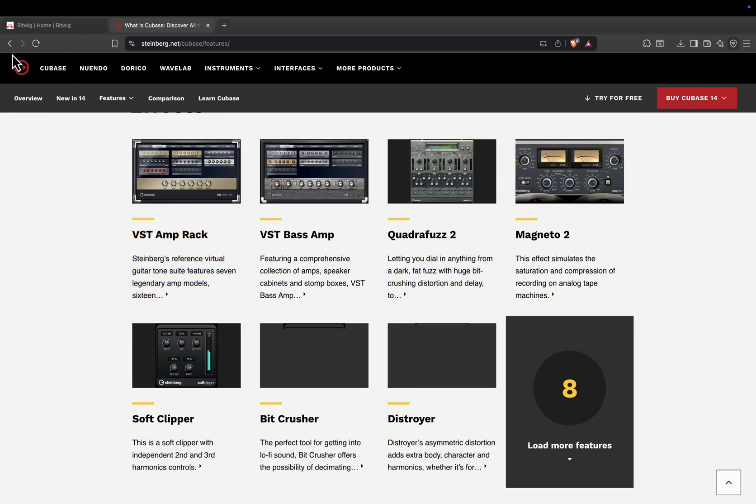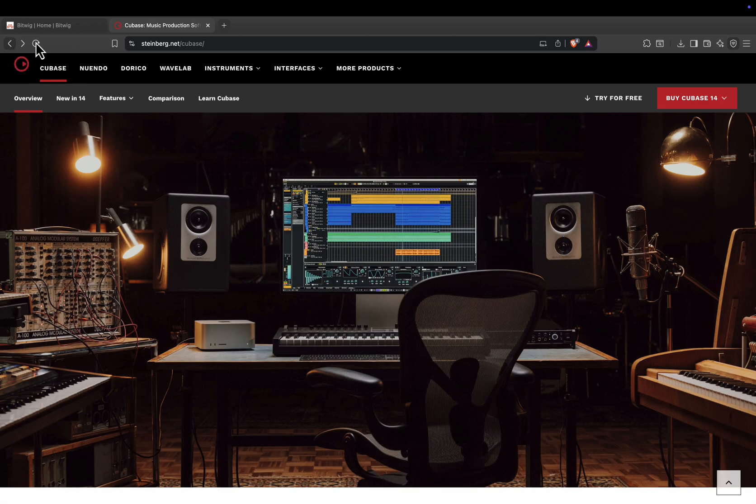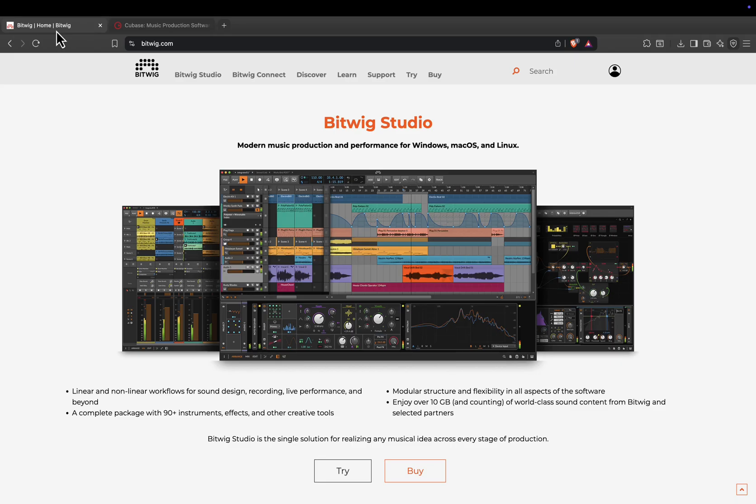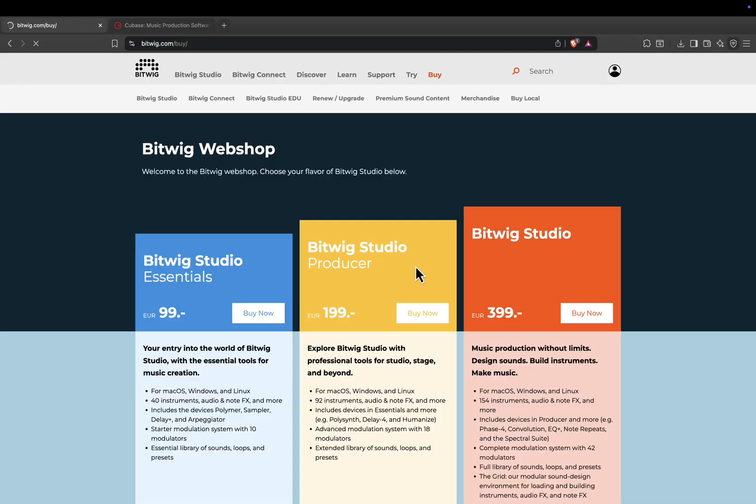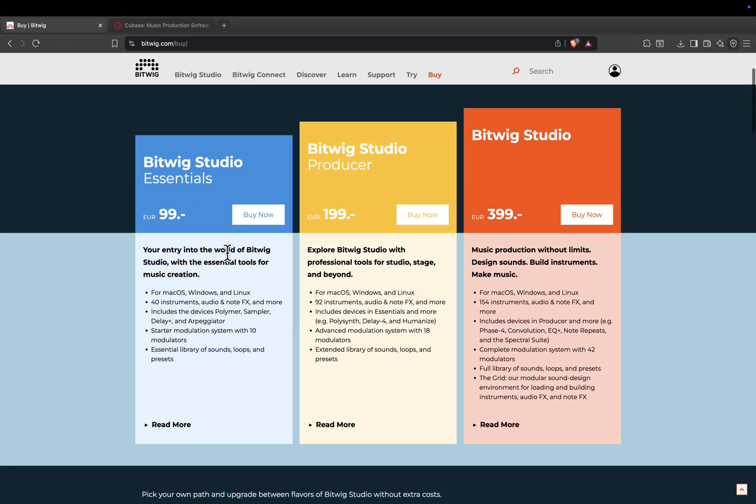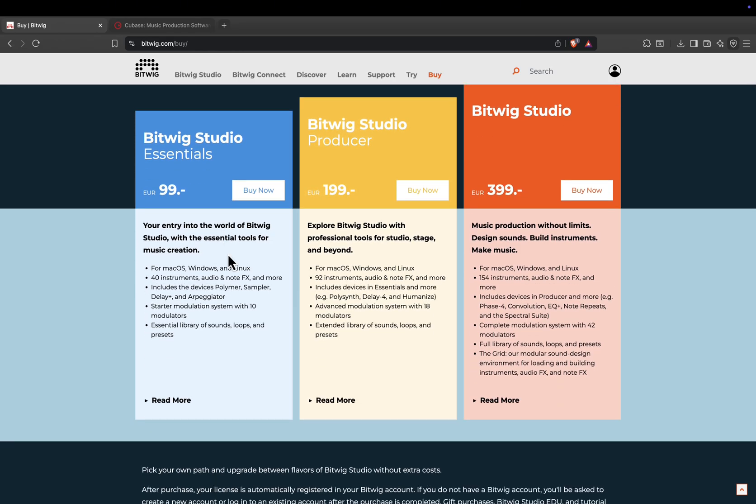Now let's compare pricing. Bitwig Studio offers three editions. Essentials, 99 euros, or about 109 US dollars. This includes all the core features, 10 modulators, and a starter set of instruments and effects.